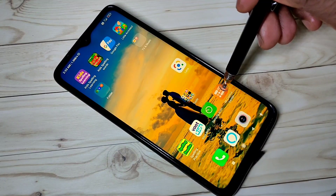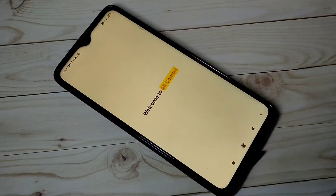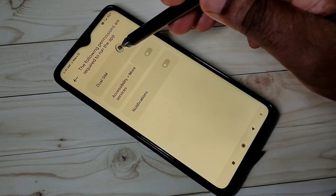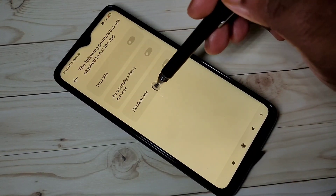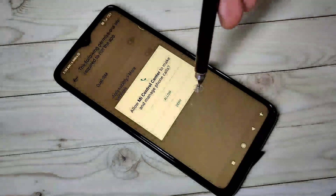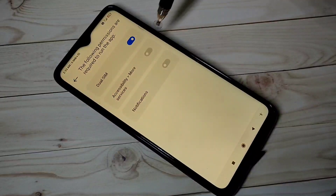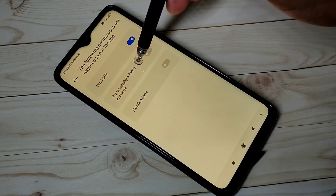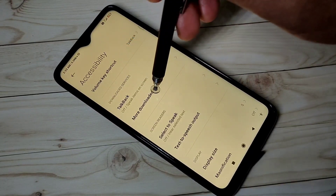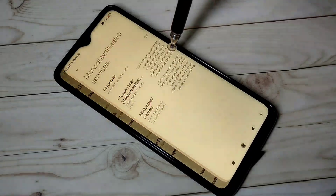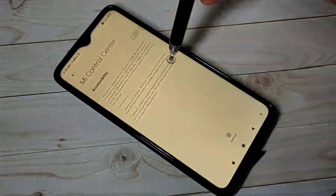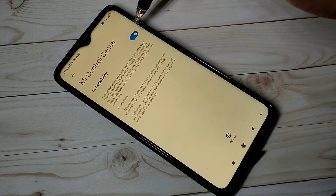Let me open MI Control Center app. In this app, we need to enable these three options. First, Dual SIM. Tap here, then tap on Allow, then enable Accessibility — More Services. Tap here, then tap on More Downloaded Services, then tap on MI Control Center, then tap on Accessibility and enable it.